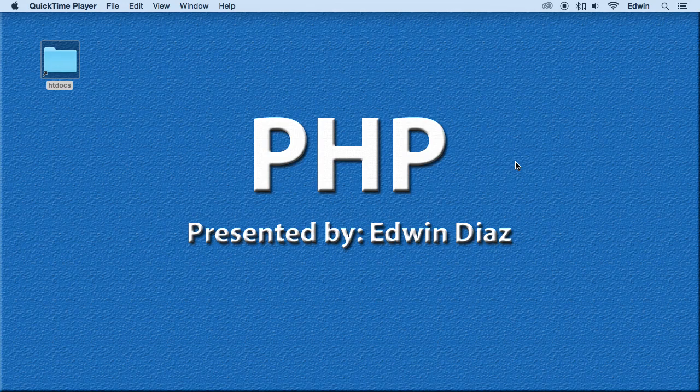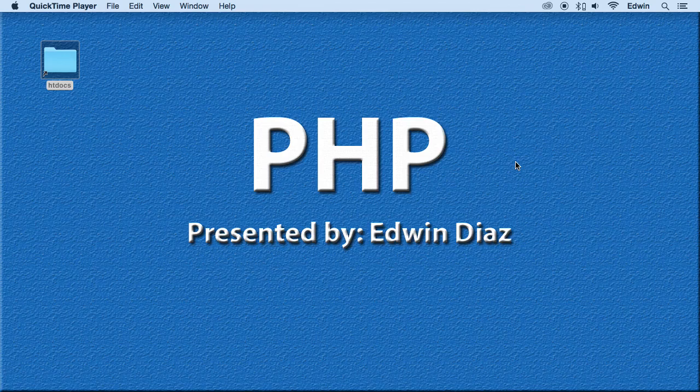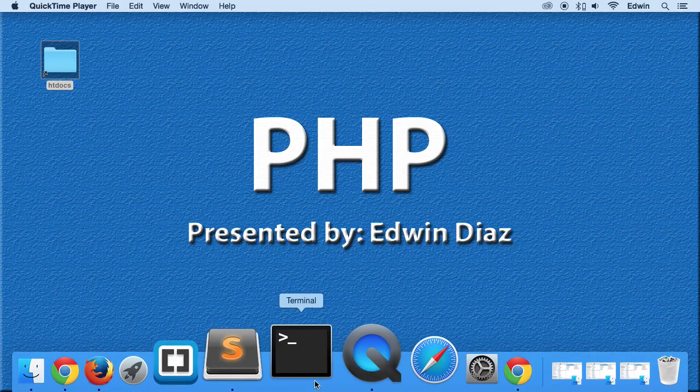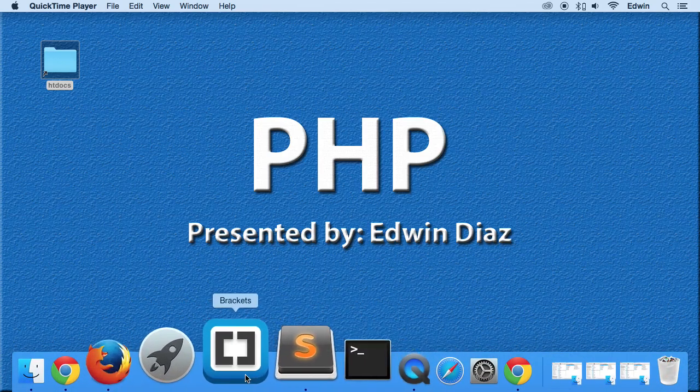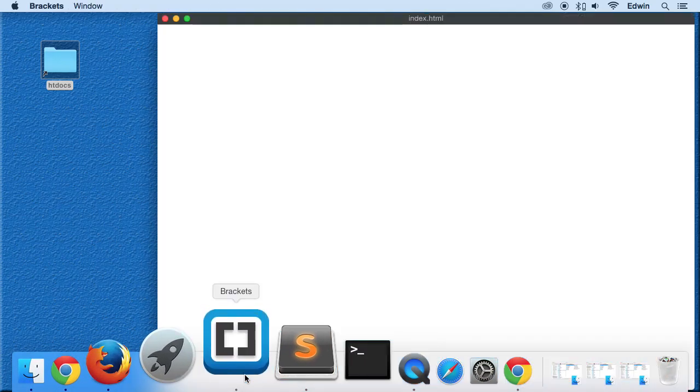All right, so in this video here, we're going to be learning about switch statements. Switch statements are very similar to if statements, but with a couple differences. I'm going to show you how they work right now. So let's go ahead and open our code editor.